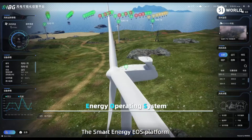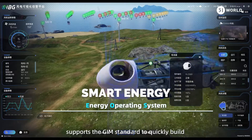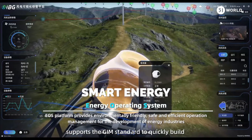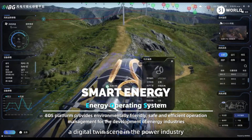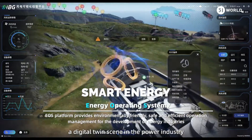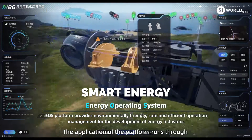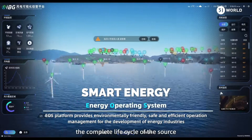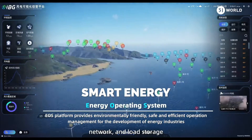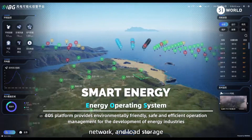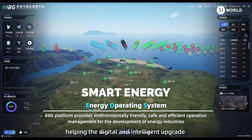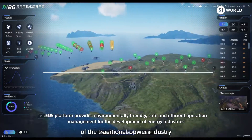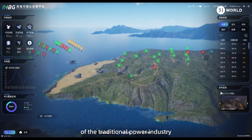The Smart Energy EOS platform supports the GIM standard to quickly build a digital twin scene in the power industry. The application of the platform runs through the complete life cycle of the source, network, and load storage, helping the digital and intelligent upgrade of the traditional power industry.